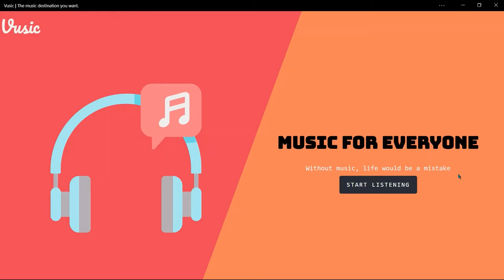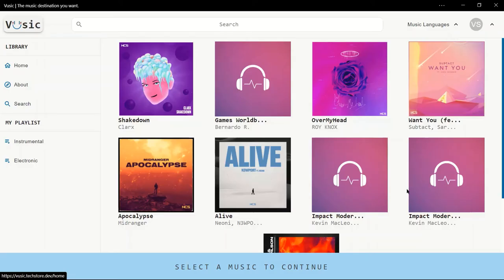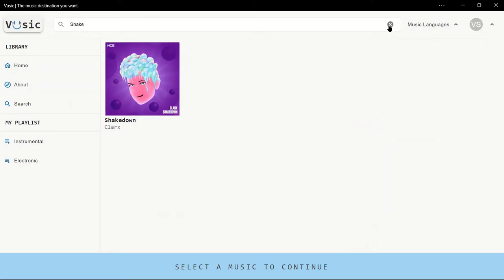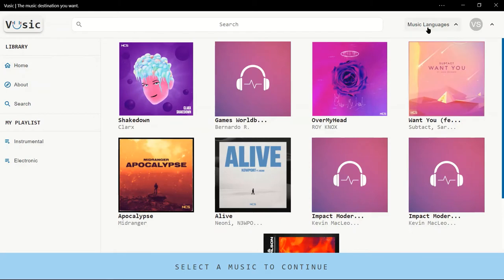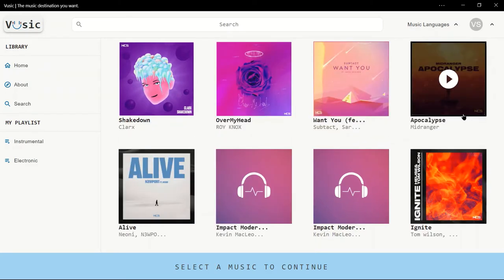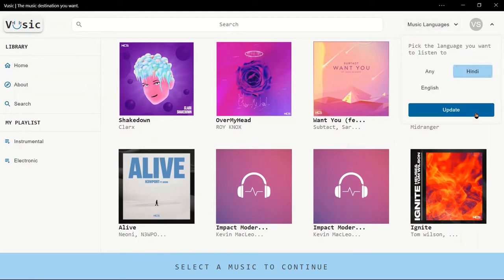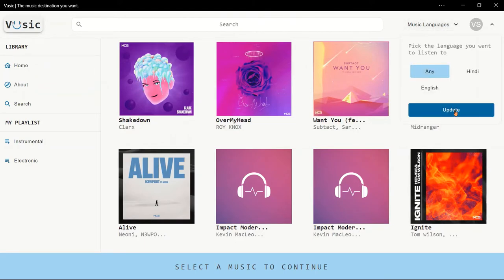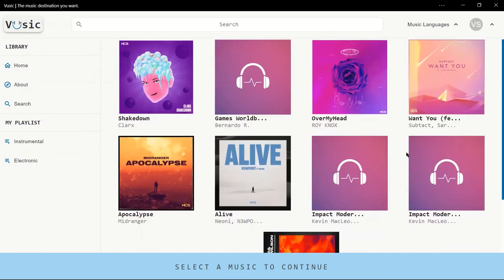As you can see, this is the landing page of my website and here is a button which redirects you to the home page. On the home page, at the top you can see a navigation bar with a brand name and a search bar where you can search for a track. You can also clear the track. There are two tabs — in the first one you can filter out your music by language. For English, there are eight tracks available; for Hindi, there are no tracks available; and for 'any' language, there are almost nine tracks available.